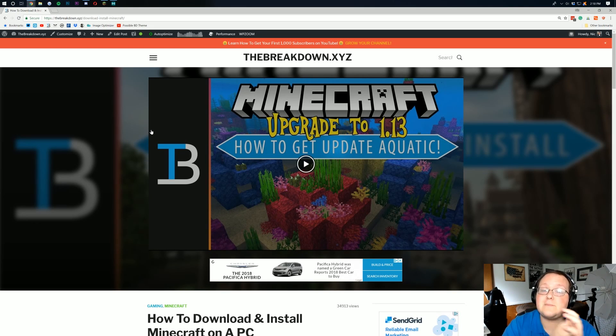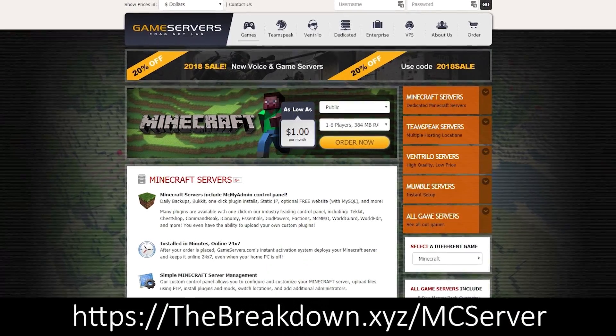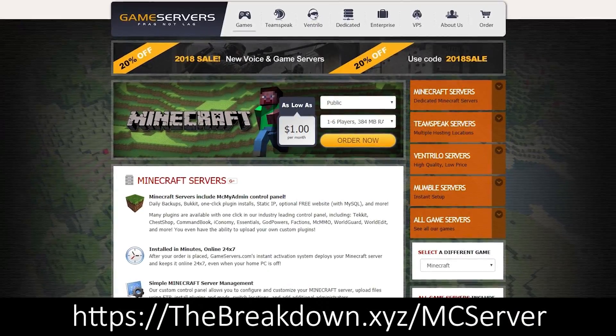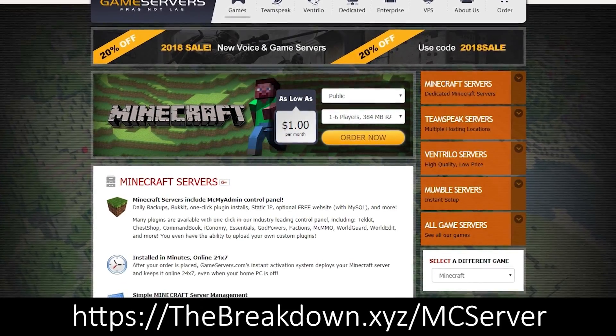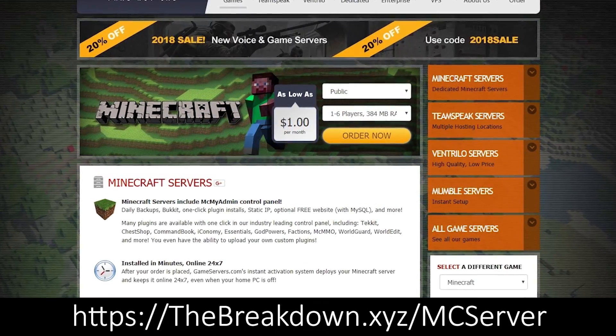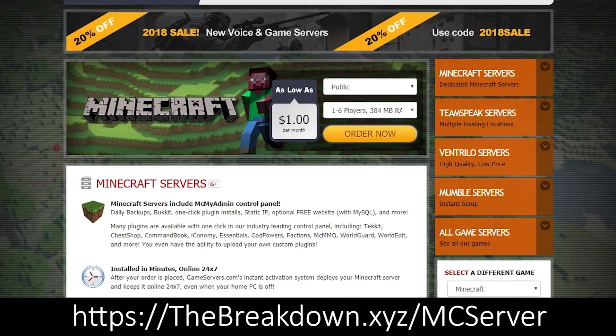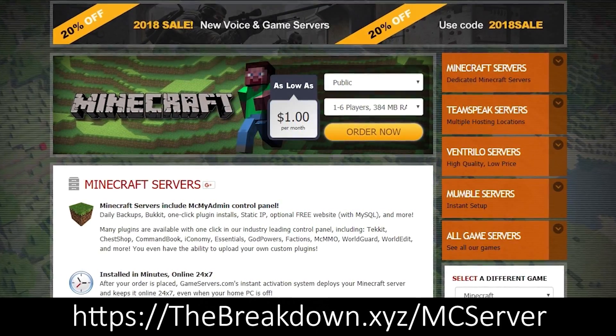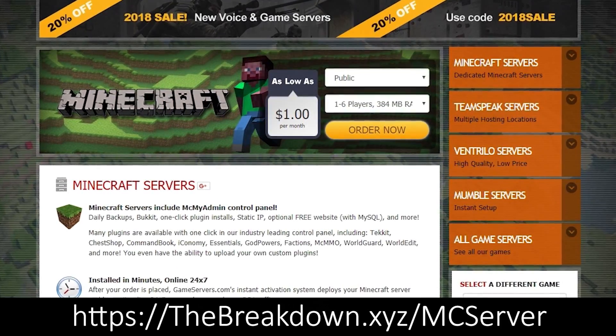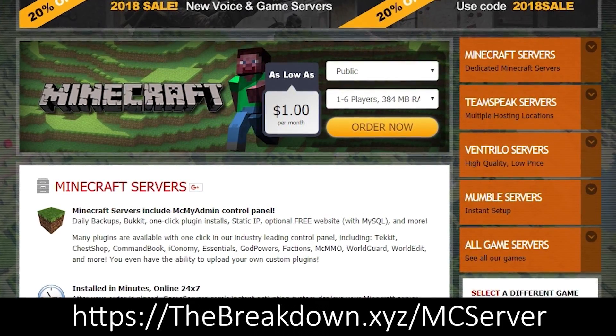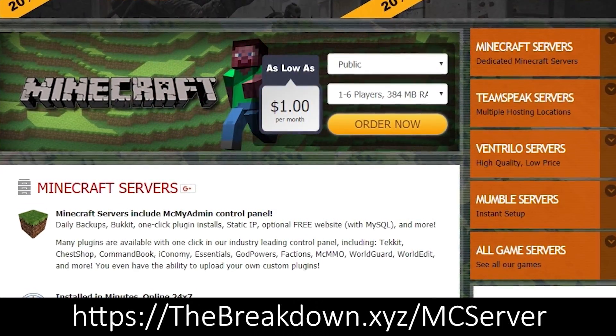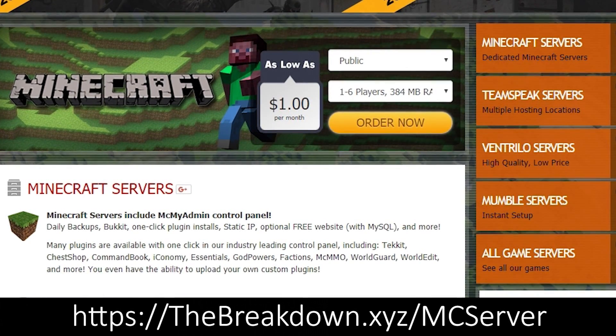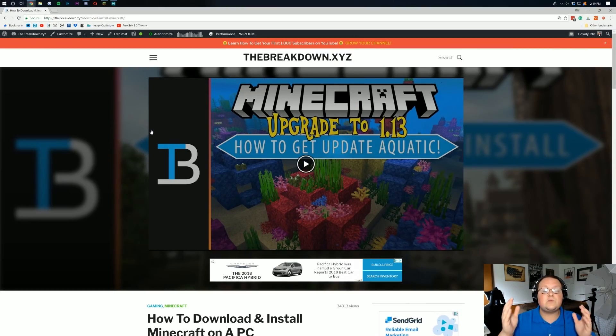But first there's a message from our sponsors which is game servers. Go to the first link down below, thebreakdown.xyz/mcserver, to get an awesome 24-hour DDoS-protected Minecraft server for just $1 per month. Running Minecraft 1.13, it'll allow you to play with your friends without having to worry about using your own computer for anything. And if you want to play with someone you don't necessarily trust, you want to make your server public, you can do that using game servers. Again, that is the first link down below, thebreakdown.xyz/mcserver.